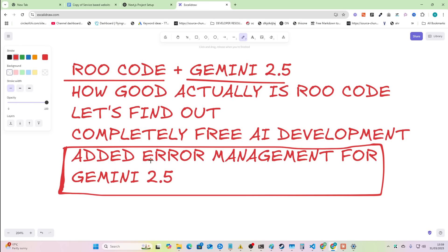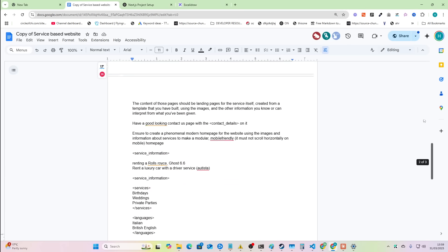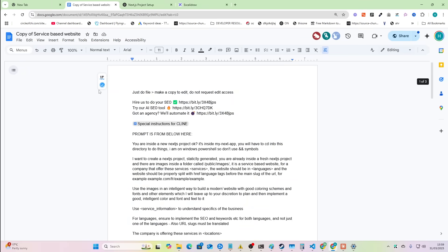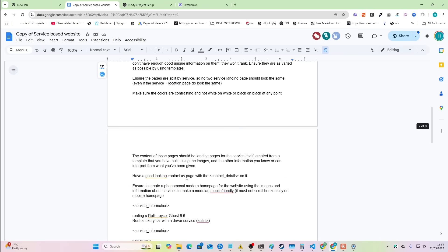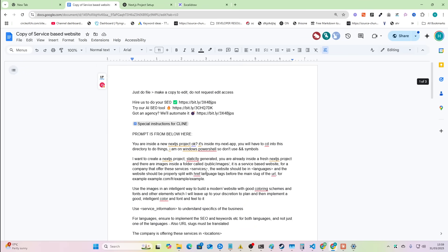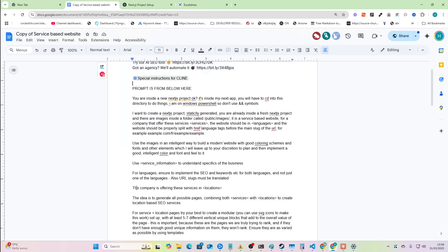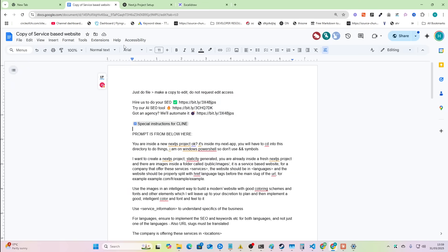Now, this is going to be a completely unbiased review. I haven't actually tested this yet, but basically I'm going to be running this prompt here, which is my service based website. You can find this prompt in the description of this video. We're just going to be running this and seeing how it goes.